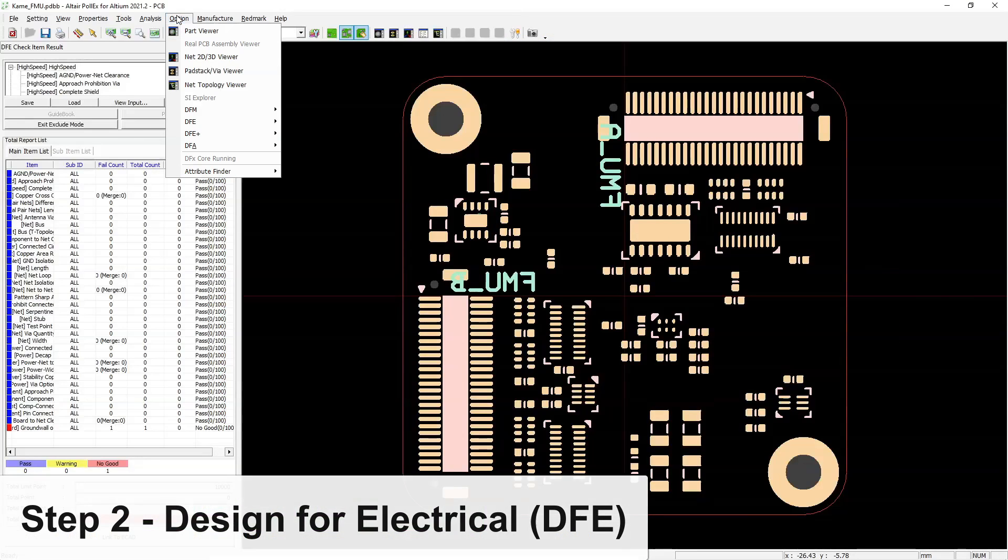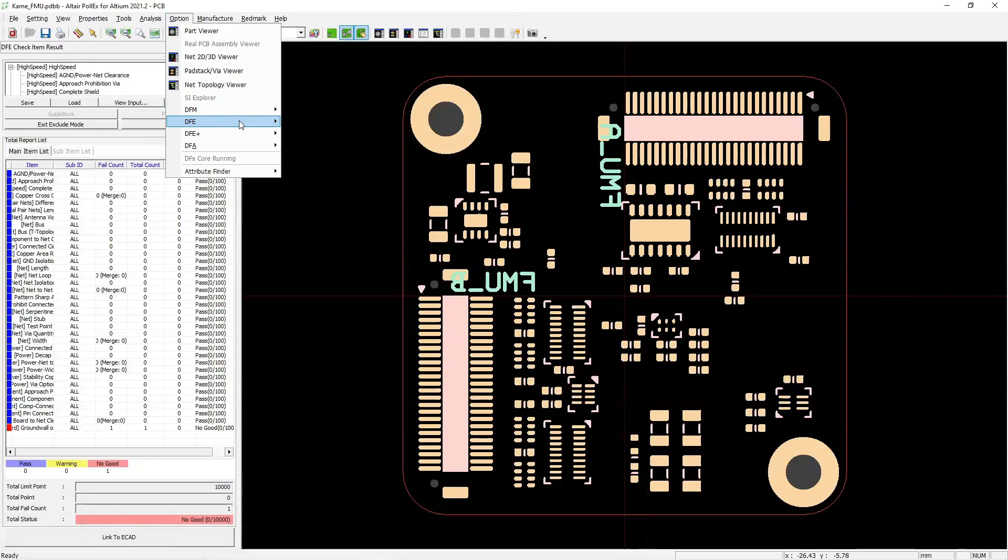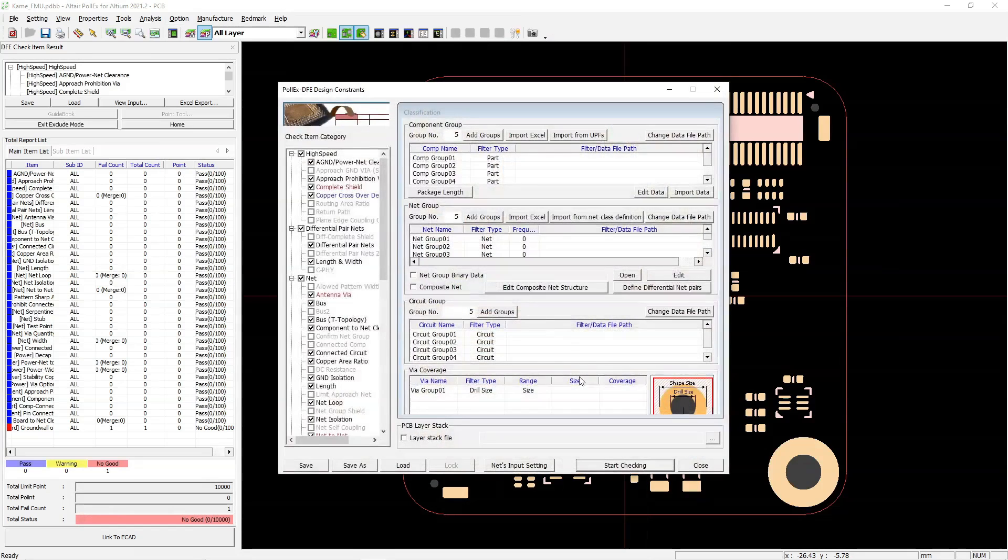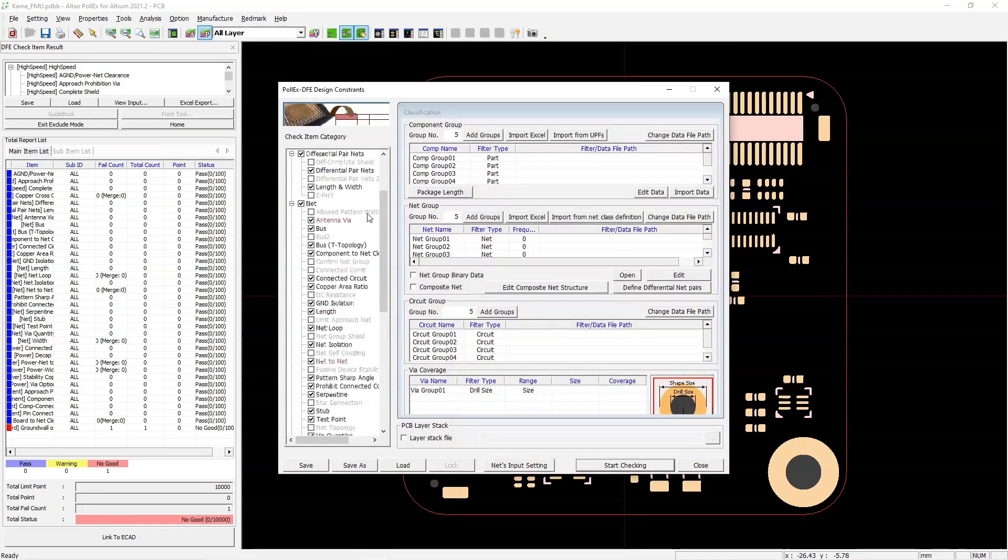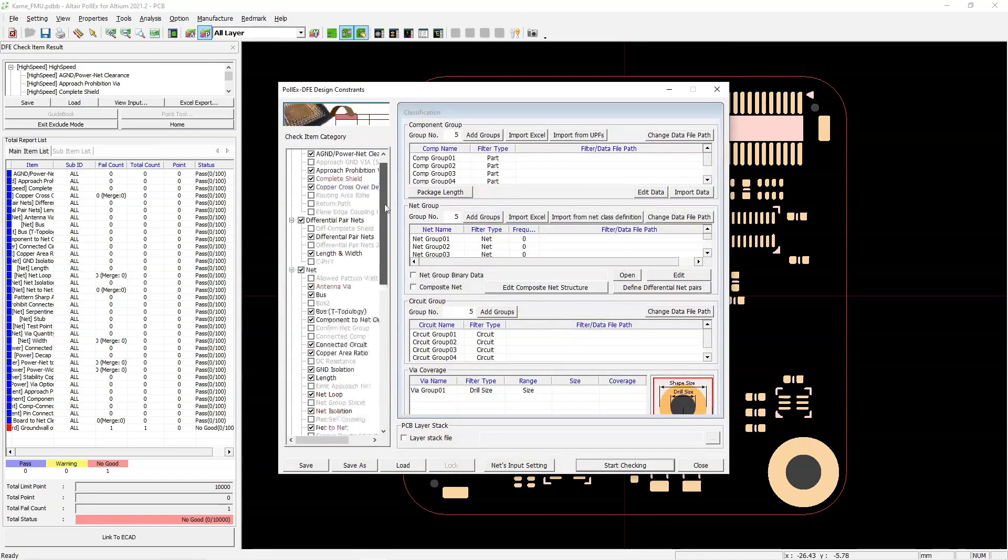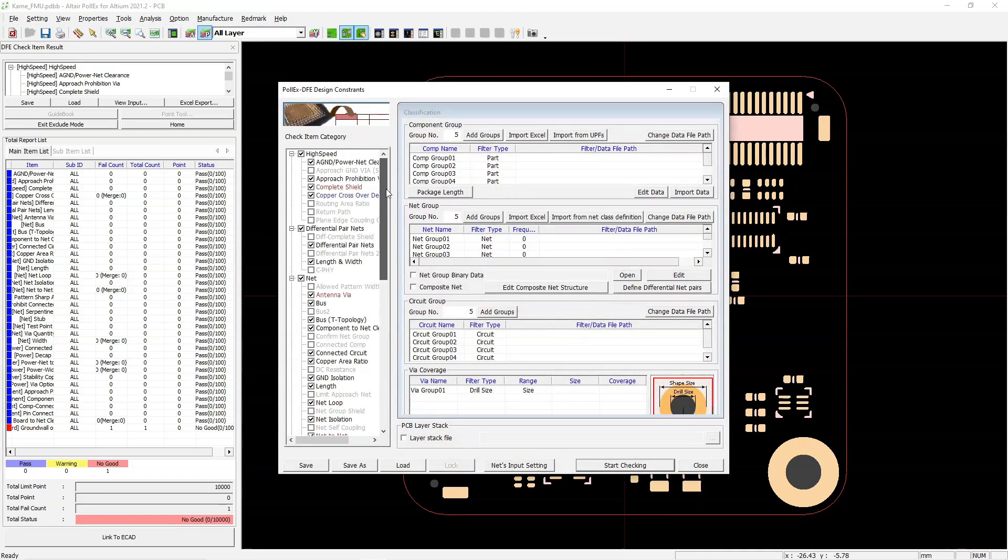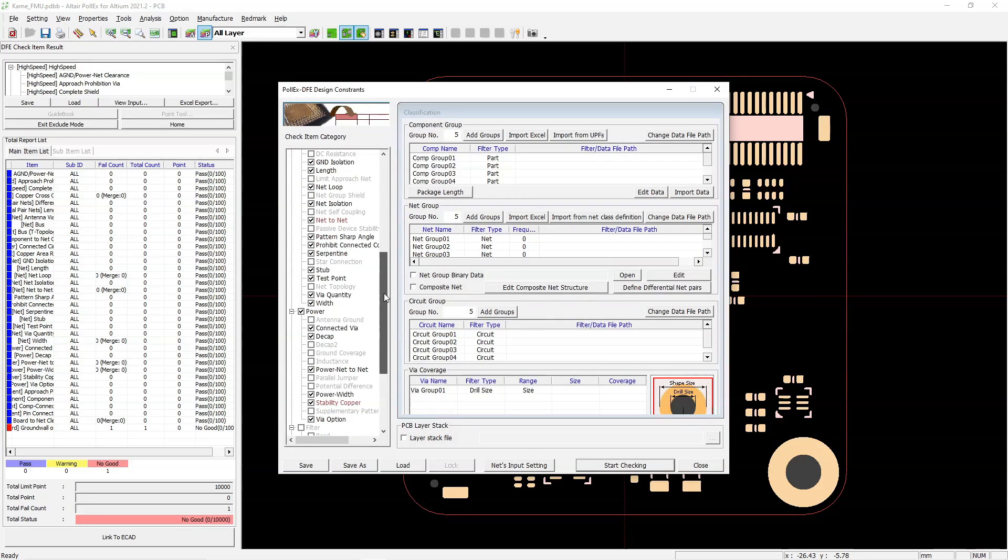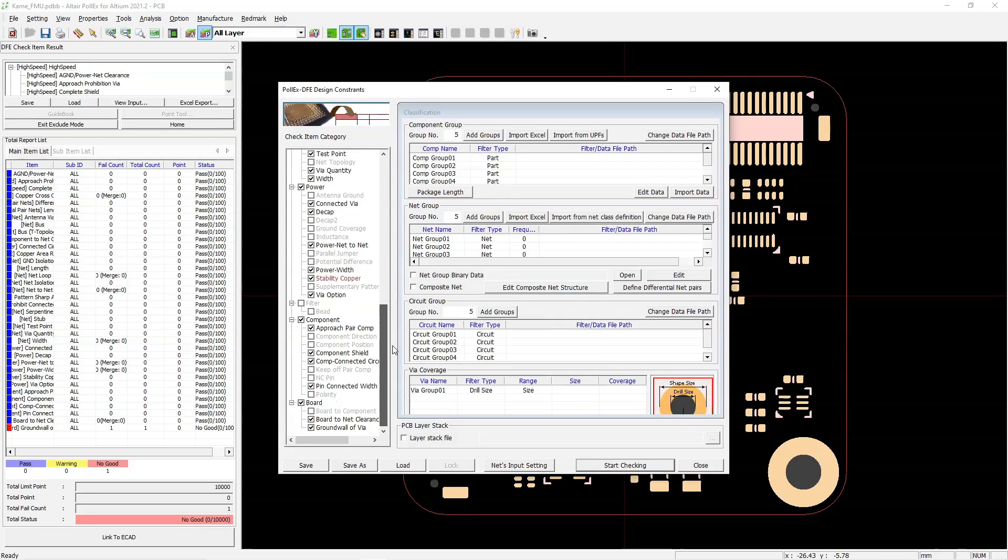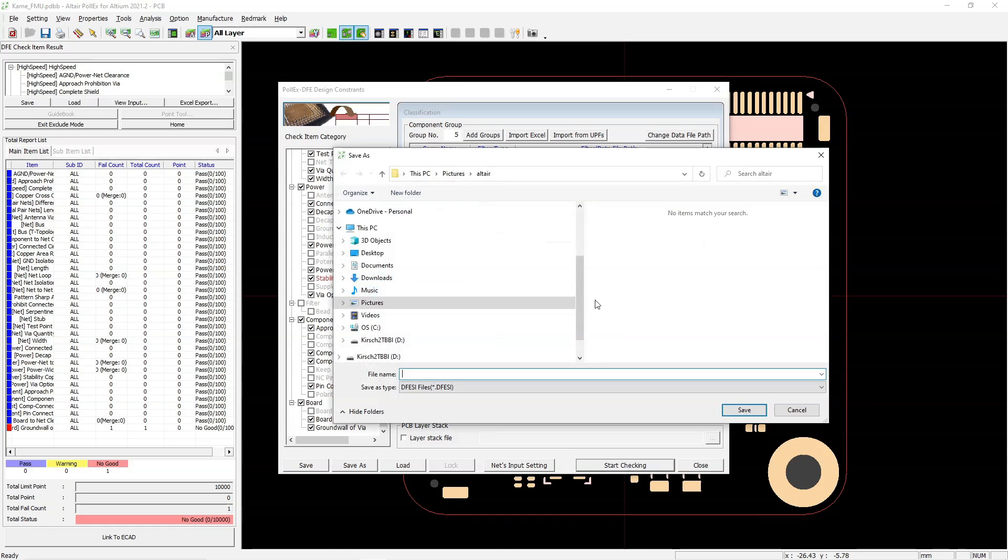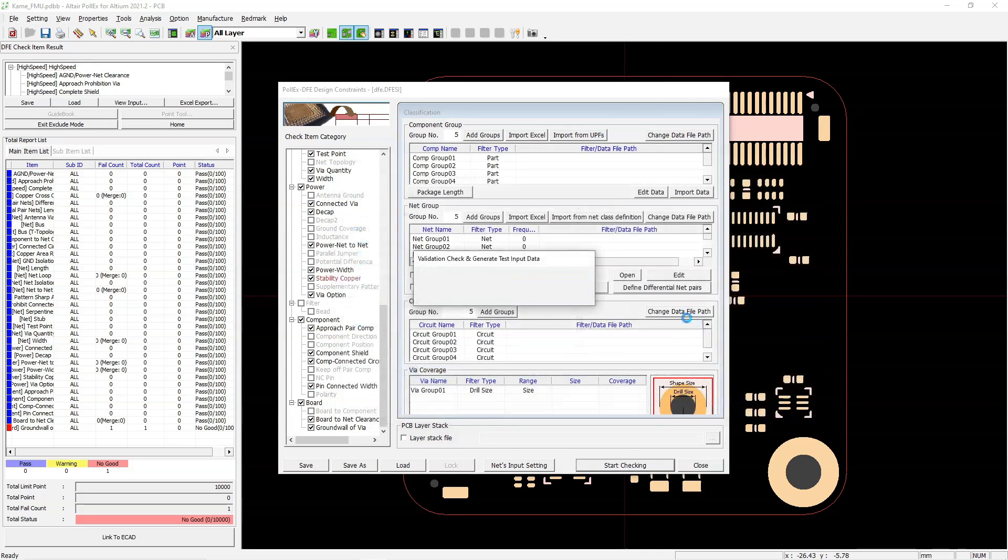The next step is design for electrical. Why design for electrical? Why is that separate? It's because our design for manufacturing decisions, like how much copper pour we have on the board and all this, can affect our differential pair performance, our power performance, the EMI performance, the high speed performance of the design.